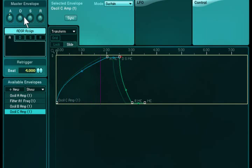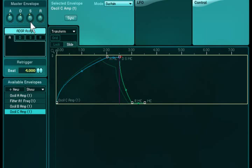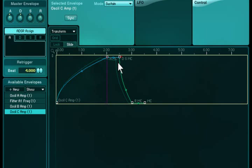The knobs are named Attack, Decay, Sustain and Release, or ADSR for short, and should be familiar parameters to many of you.